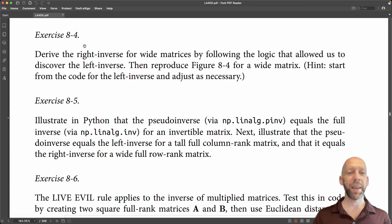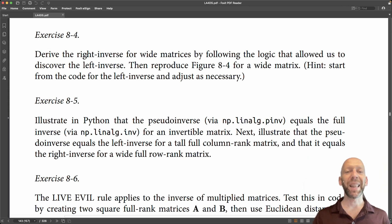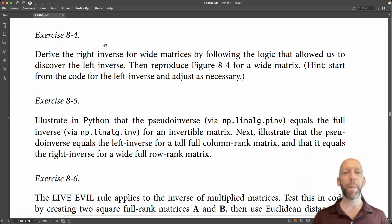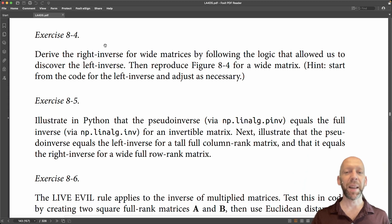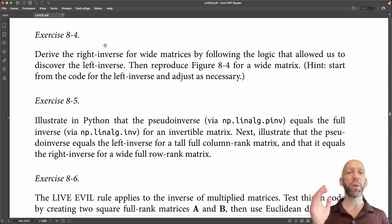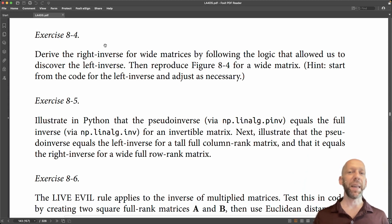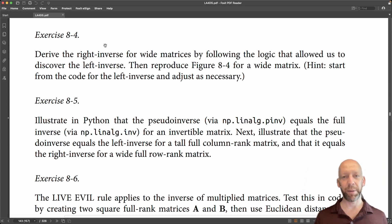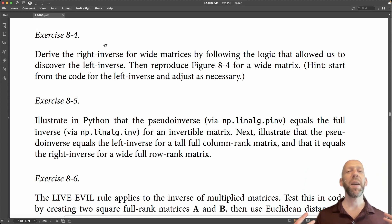Now in the book I introduce you to the left inverse for tall matrices, and I said that as long as a tall matrix is full column rank then it still has a one-sided inverse. Not a two-sided inverse but a one-sided inverse.